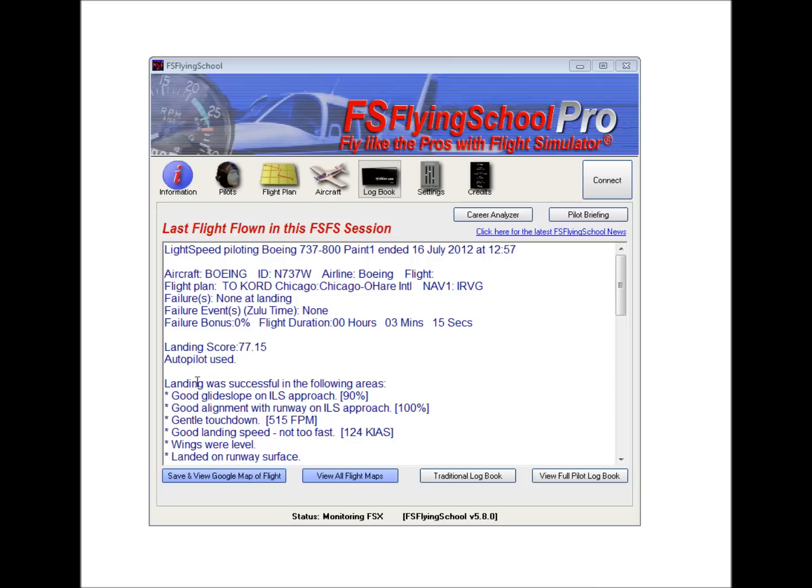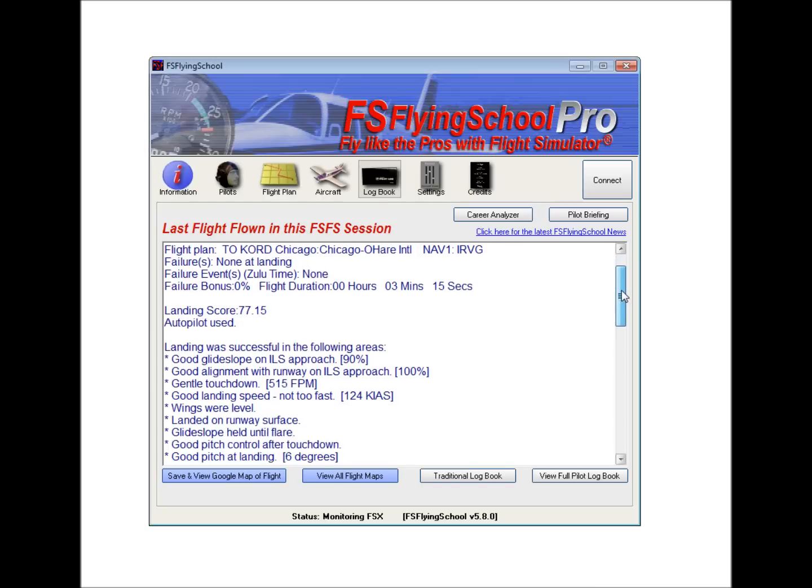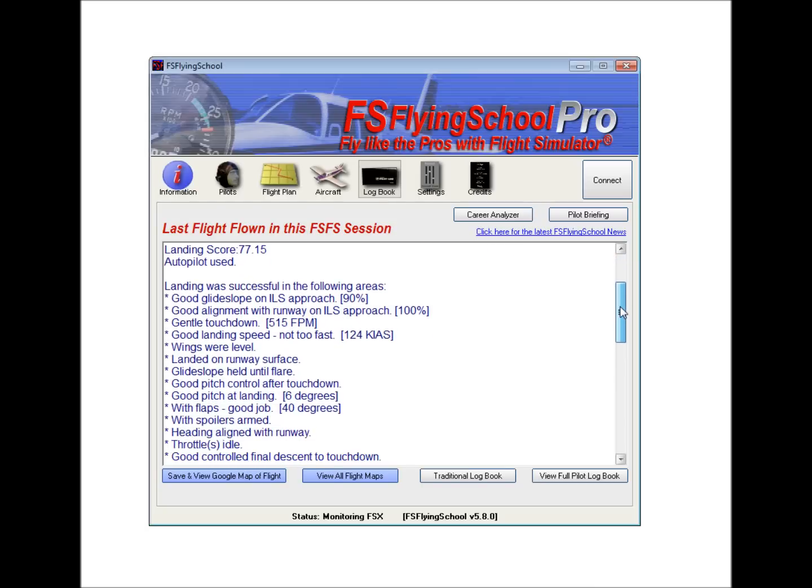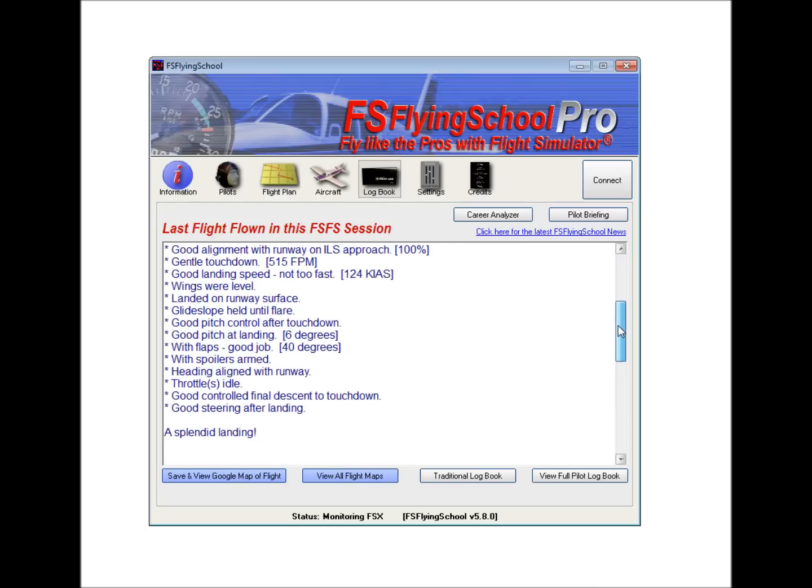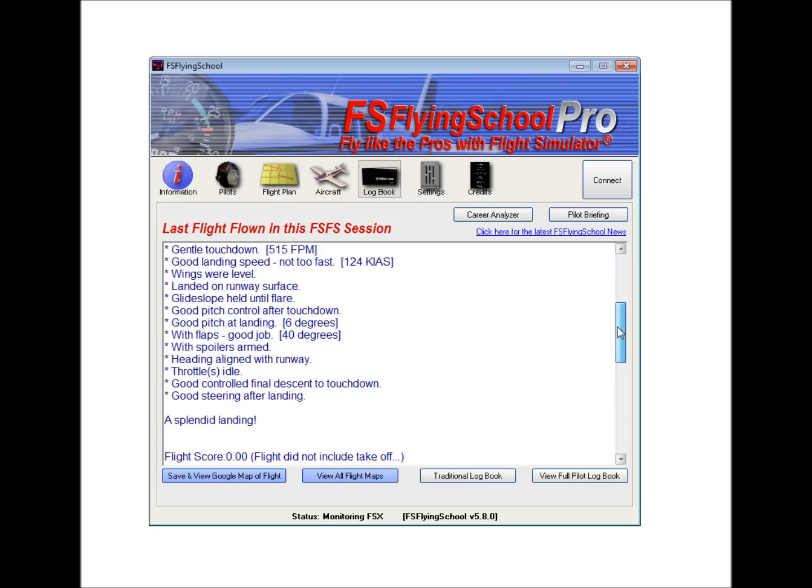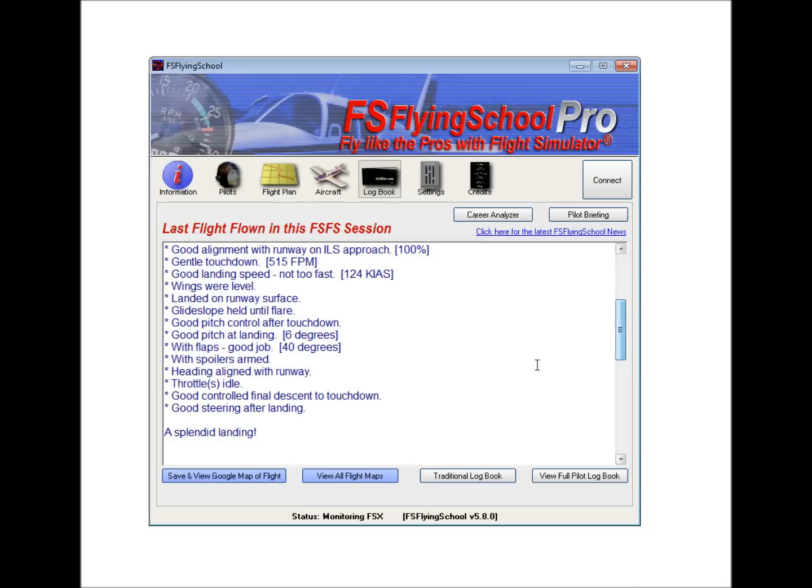And then we see that the landing was successful in the following areas. And then if we just scroll down a little bit here, we'll go through those. And the overall opinion of the instructor was that it was a splendid landing.